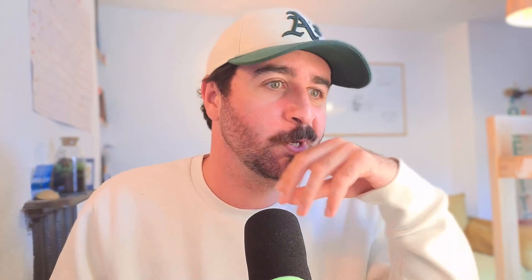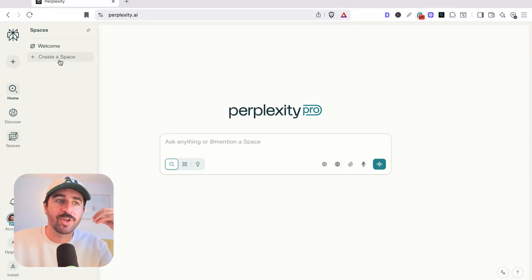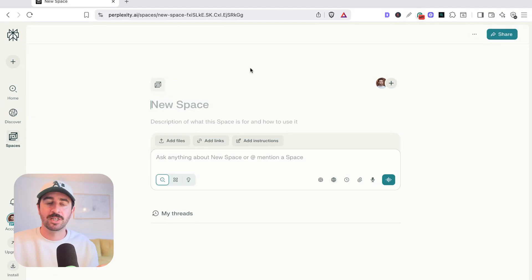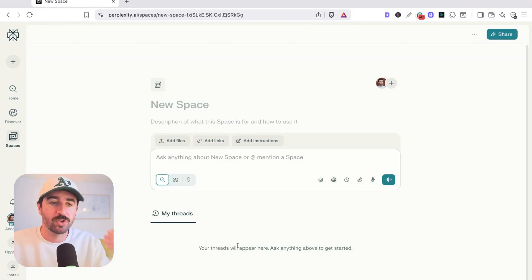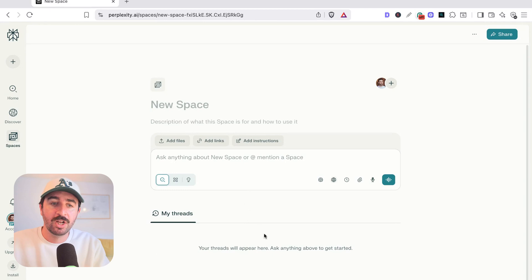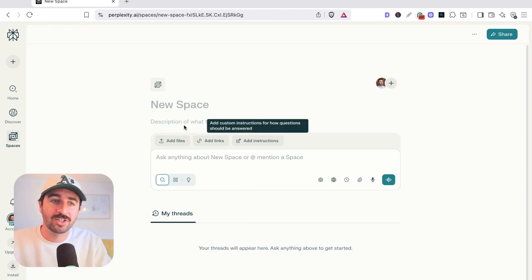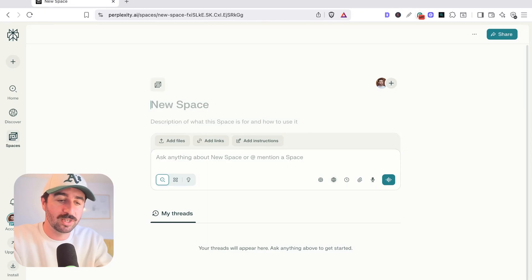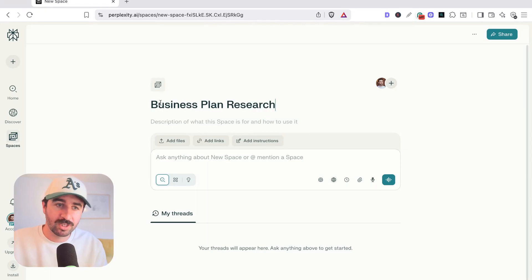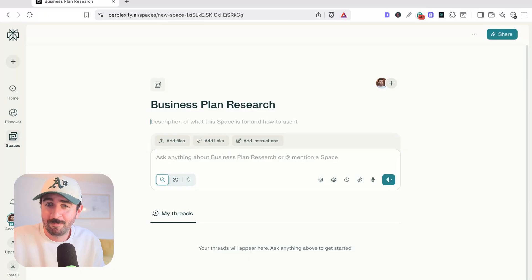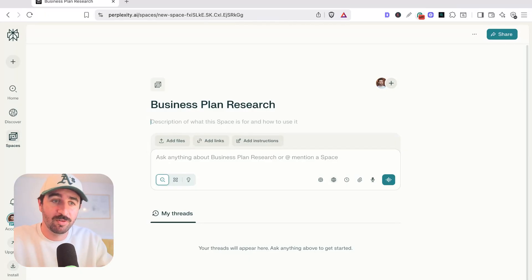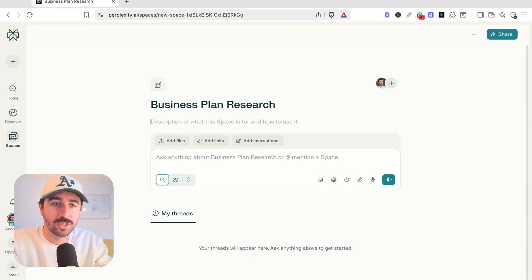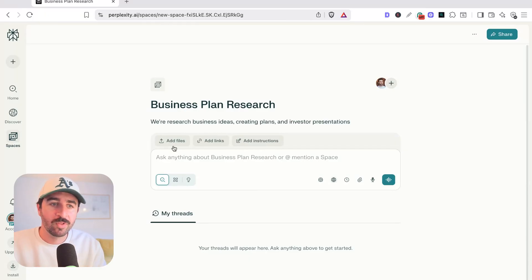Now onto our research task, and we want to get this nicely set up before we start plundering information. So what we want to do is we want to hit this spaces button and create a space. This is where we can store all of the research for one particular project. So we'll get all of our conversation and threads nicely collated below here so they're not strewn everywhere. Plus, we can add special instructions. So we could just put this as business plan research because that's what I'm going to take you through today. Whether you're a business student or a business person looking to build case studies or real life business plans, we're going to go through that today.